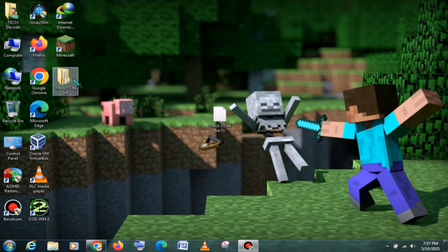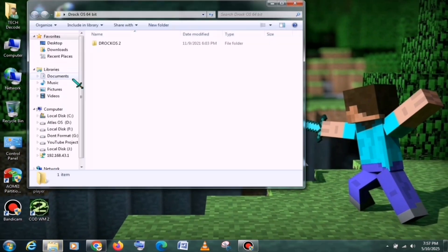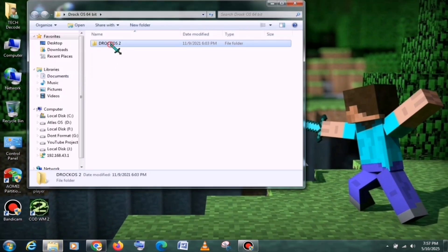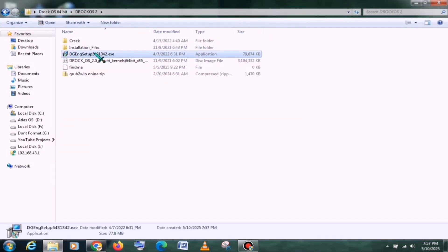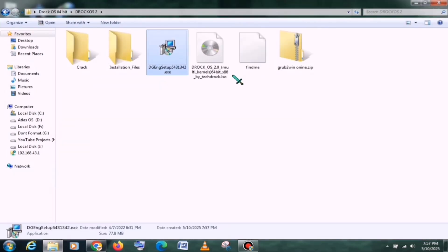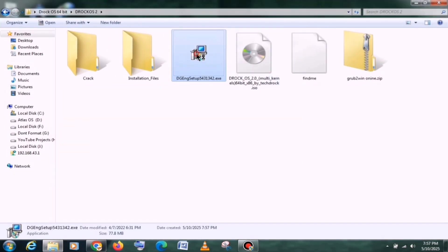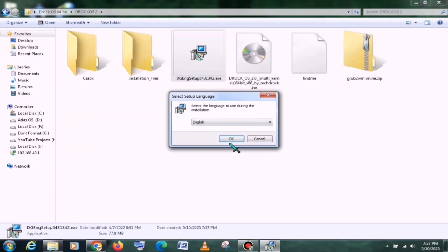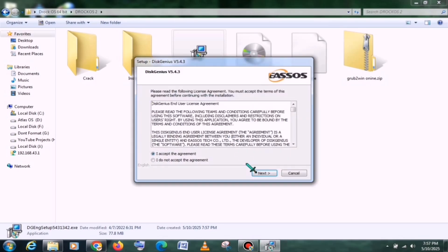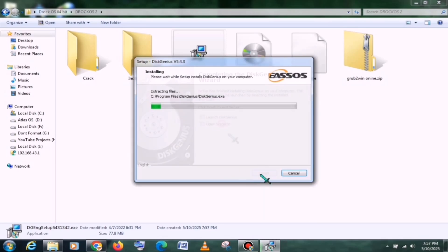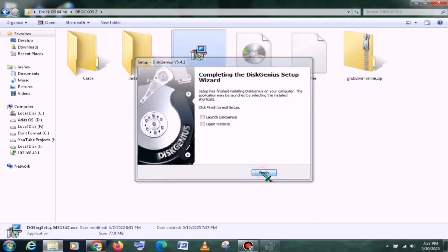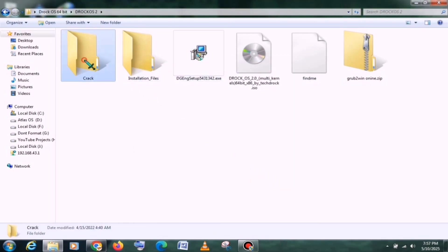After that, in the next step, you need to install DiskGenius. You will find the setup file in the folder, from where you need to launch it. Then, just like you install PC software, you will need to install it as well. After installation, go back to the same folder and copy the files from there.